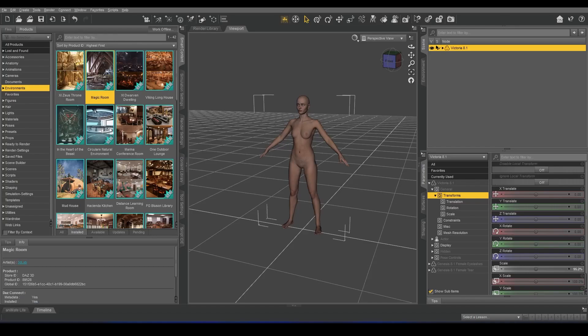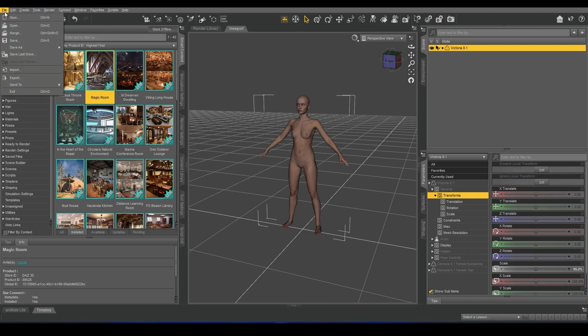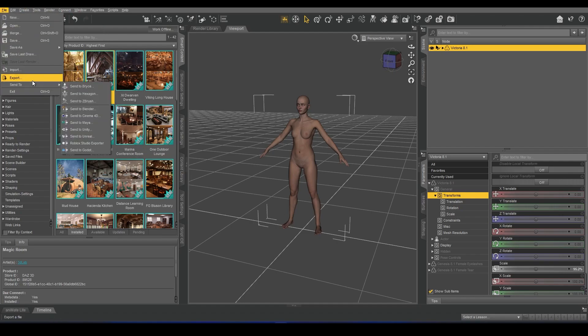This is a demonstration of the new rig conversion system built into the DAS bridge library. I have Victoria 8.1 in the scene, and this will also work with Genesis 9 figures as well.